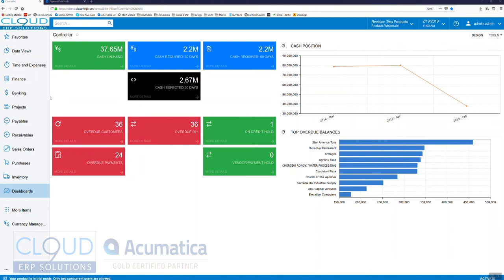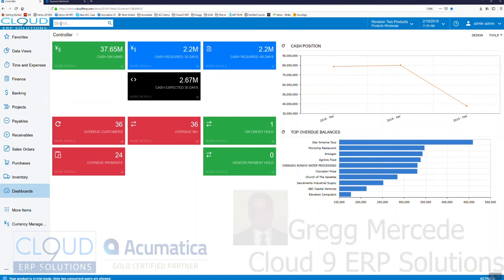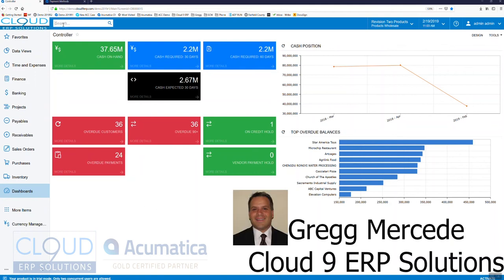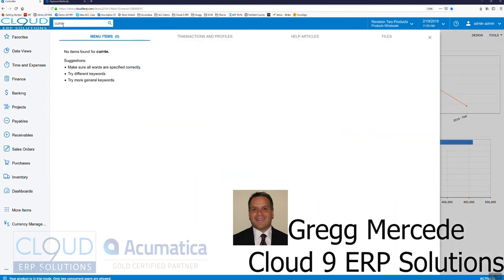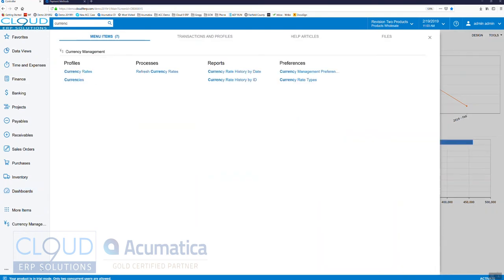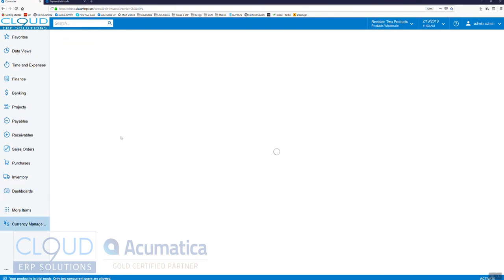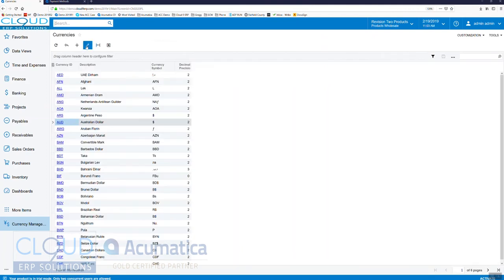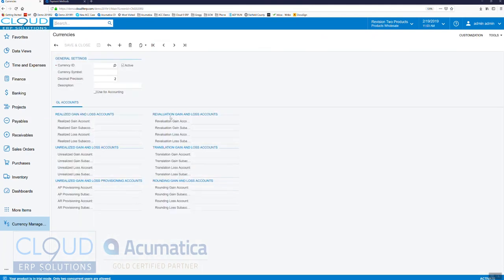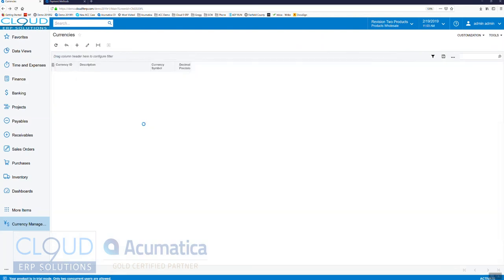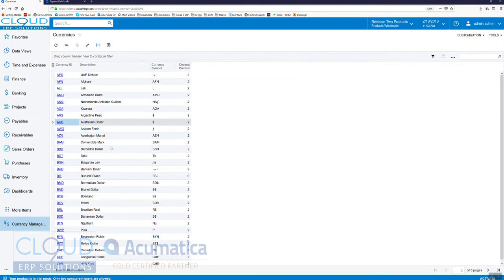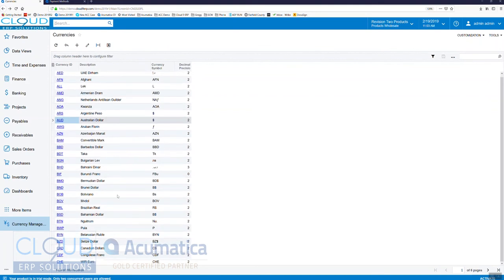It used to be if we had to set up multi-currency in Acumatica, we would come into currencies and create all of our new currency rates. We'd put the ID, the symbol, the decimal, and the description. But now Acumatica has added a predefined list of currencies.